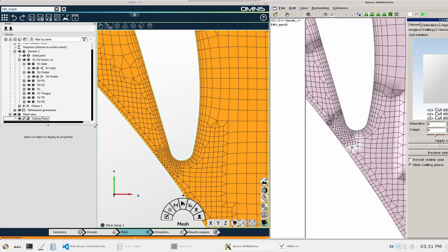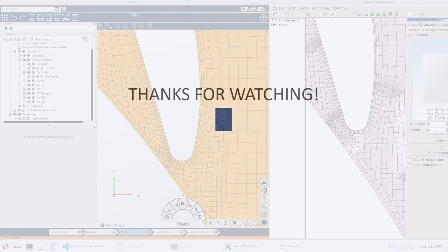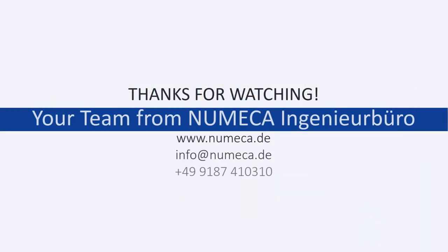Therefore, in such a manner we have successfully converted our Hexpress Hybrid config file into an equivalent Omnis project. So that was all for today's life hack. I hope you enjoyed the video. Try out this script for your project and let us know if you need any help. Thanks for watching and see you next time.